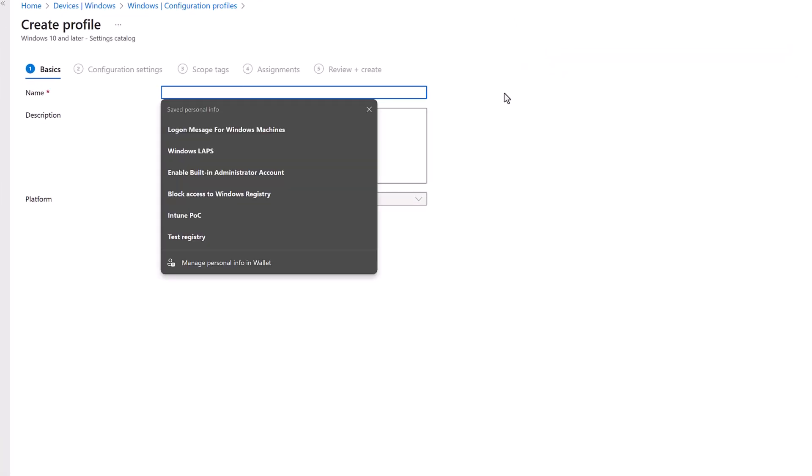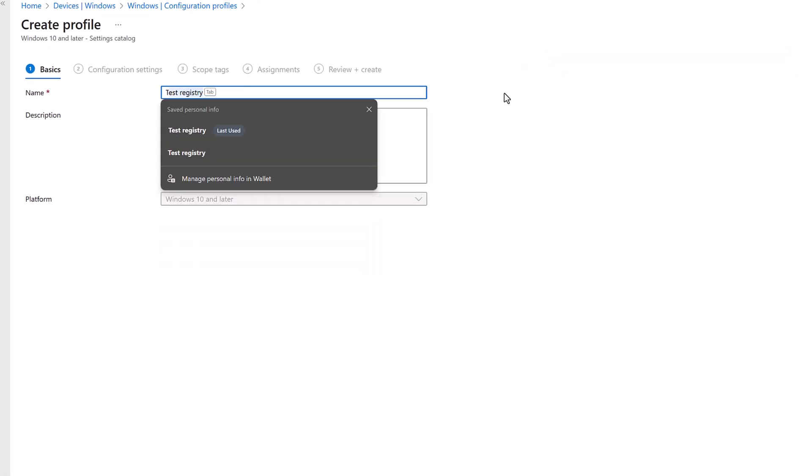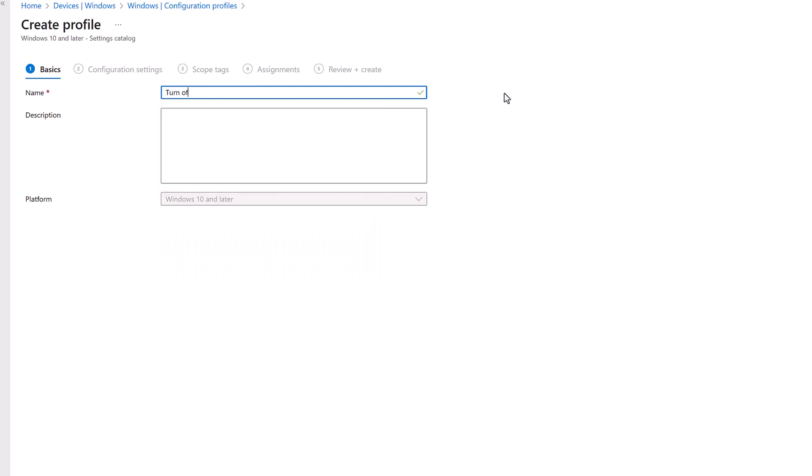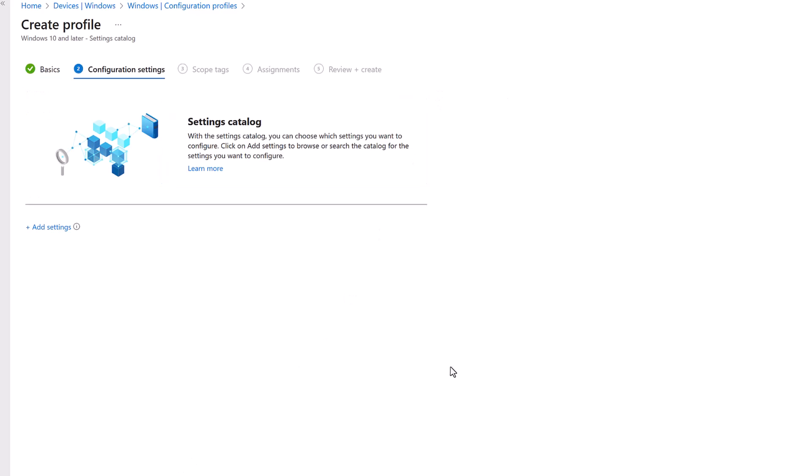Now let's give a sensible name. Let's say turn off Windows Copilot for the time being. And let's just copy that and put it as a description as well. And let's click the next button.